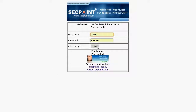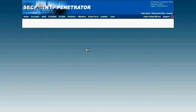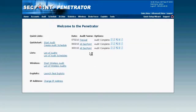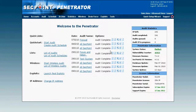I log in as the user admin and when I log into the penetrator appliance I come to the welcome screen. The welcome screen shows all the latest audits that I have completed, or if I start a new audit it will show it right here, so I don't have to click in the menus to find it, and this saves a lot of time.